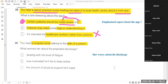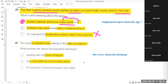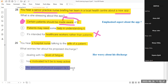Option A: dealing with his level of fatigue — is she worried about managing his tiredness? Option B: how motivated he will be to keep active — is she worried about whether he'll stay motivated to move around? Option C: the amount of physical support he will need — is she worried about how much physical help he'll require after discharge?